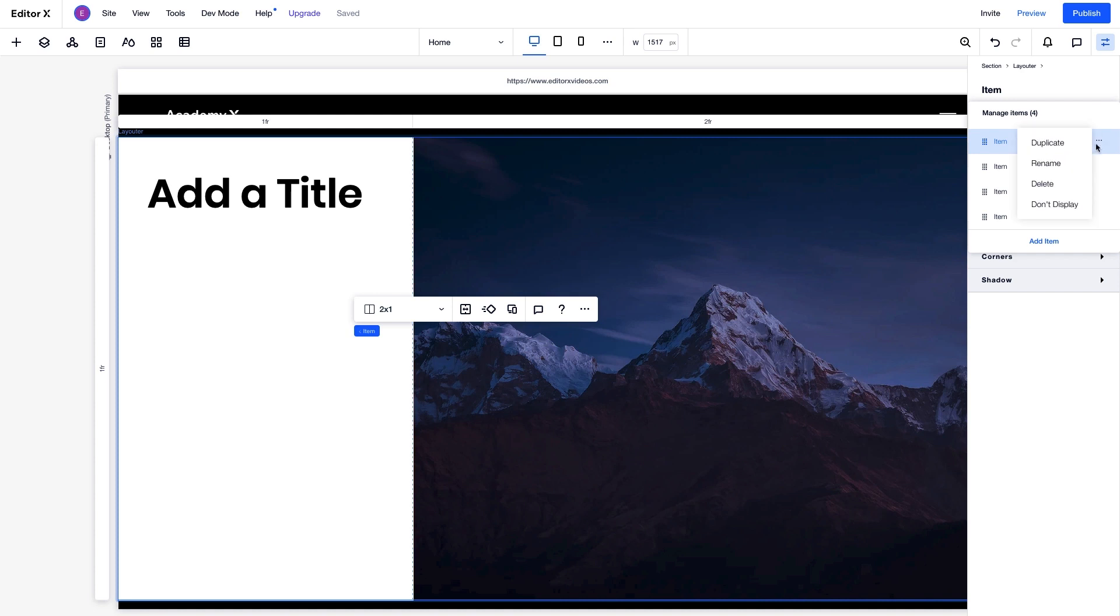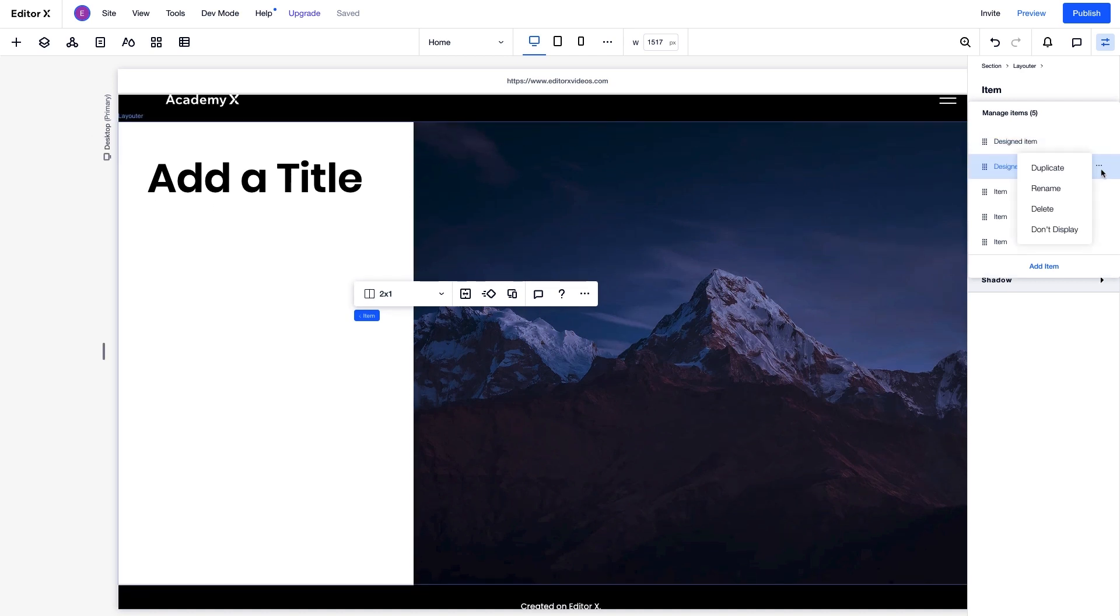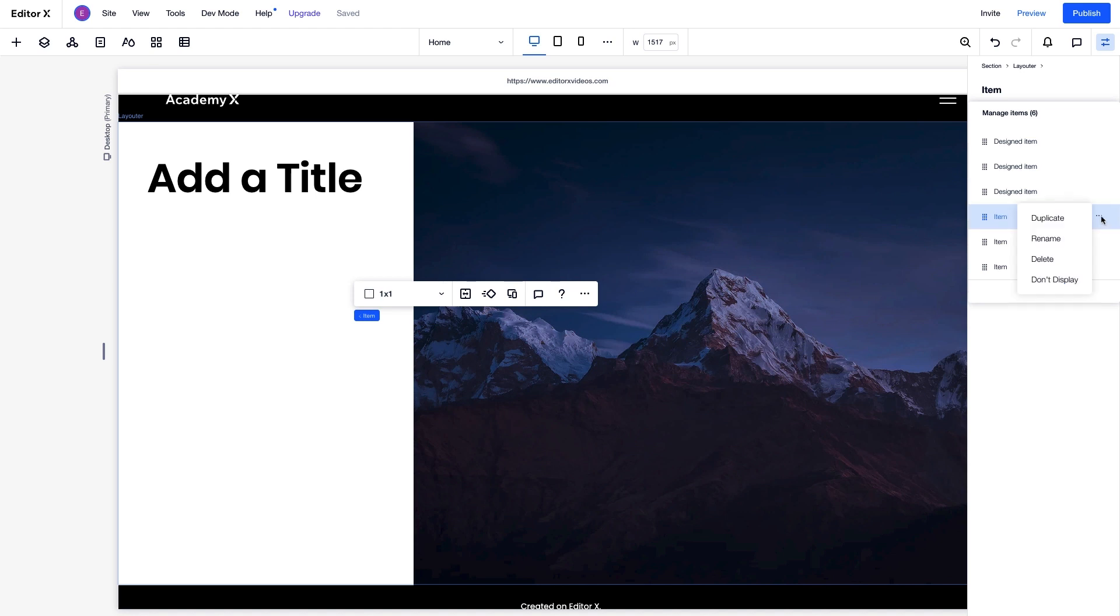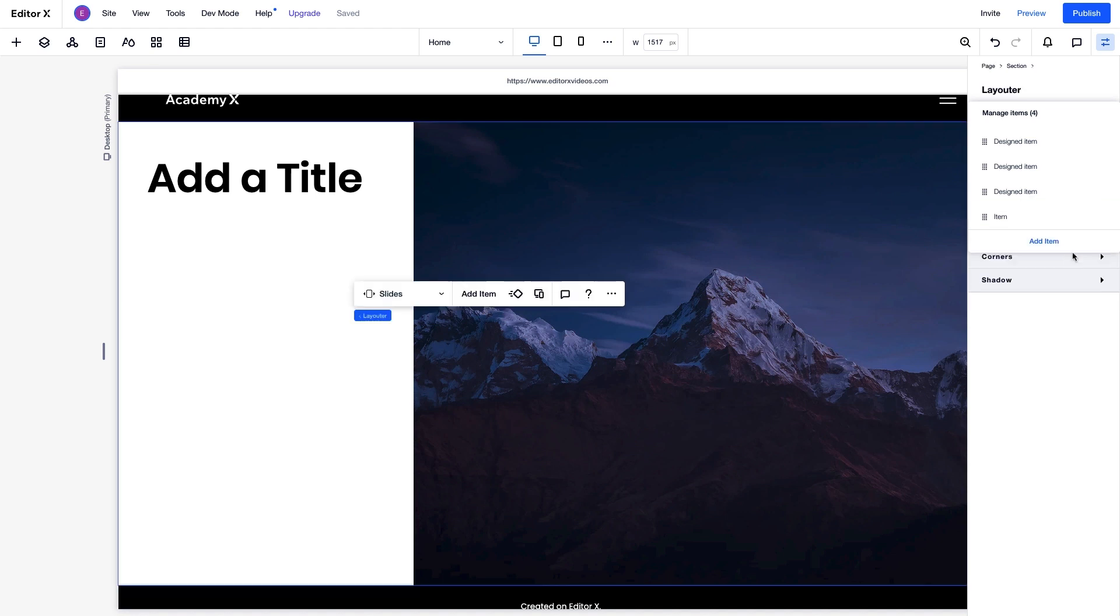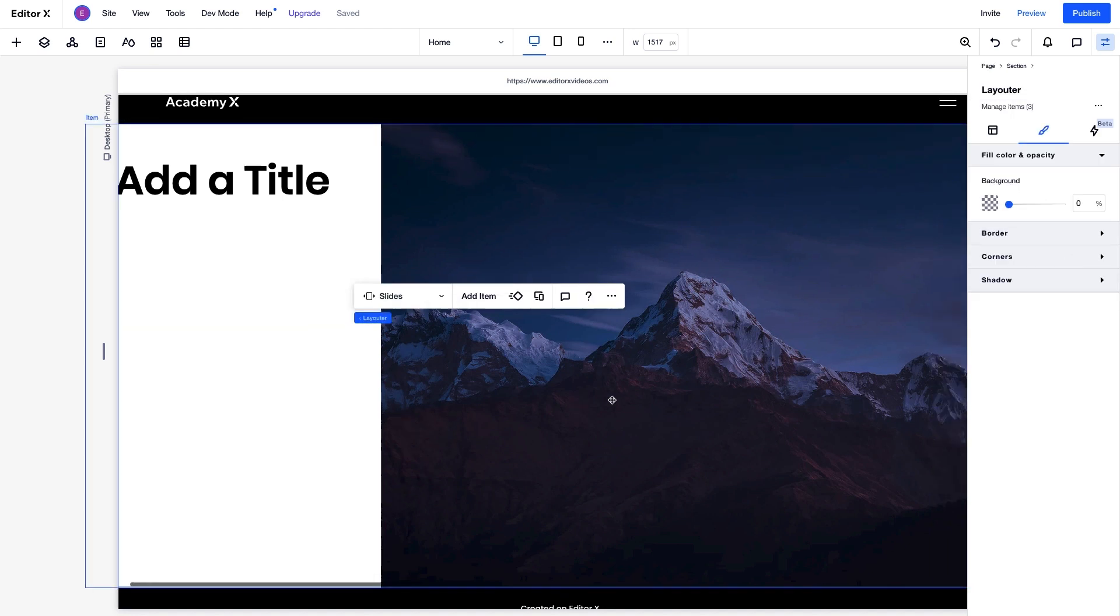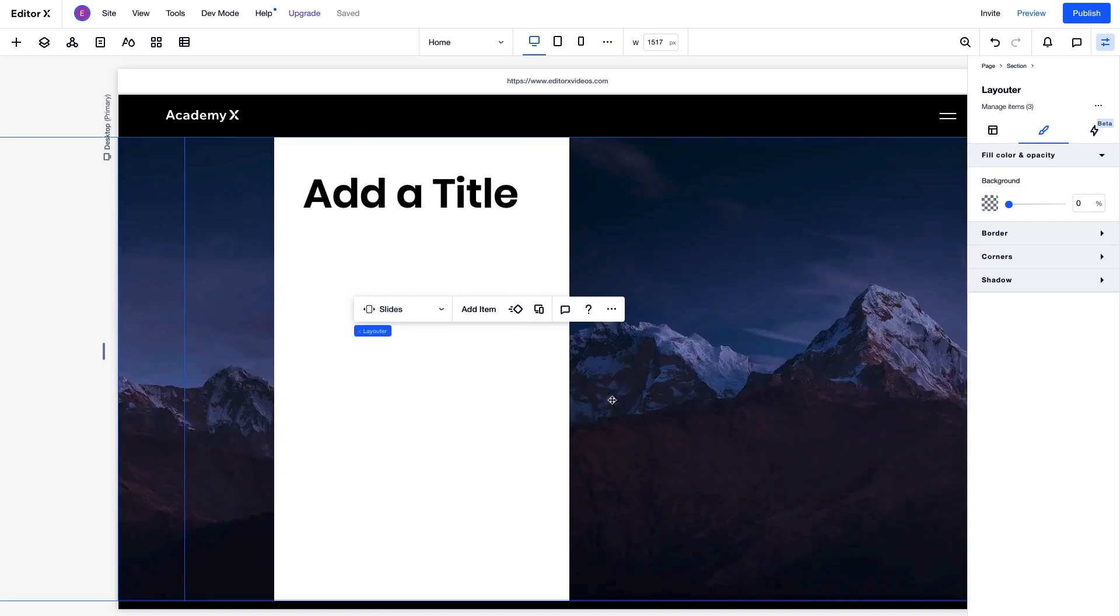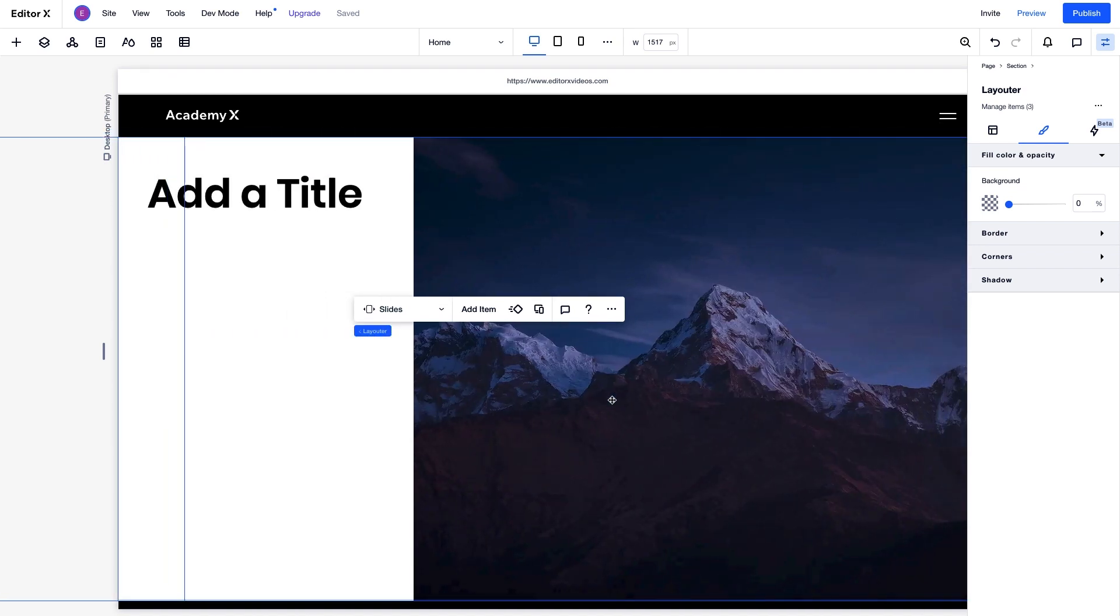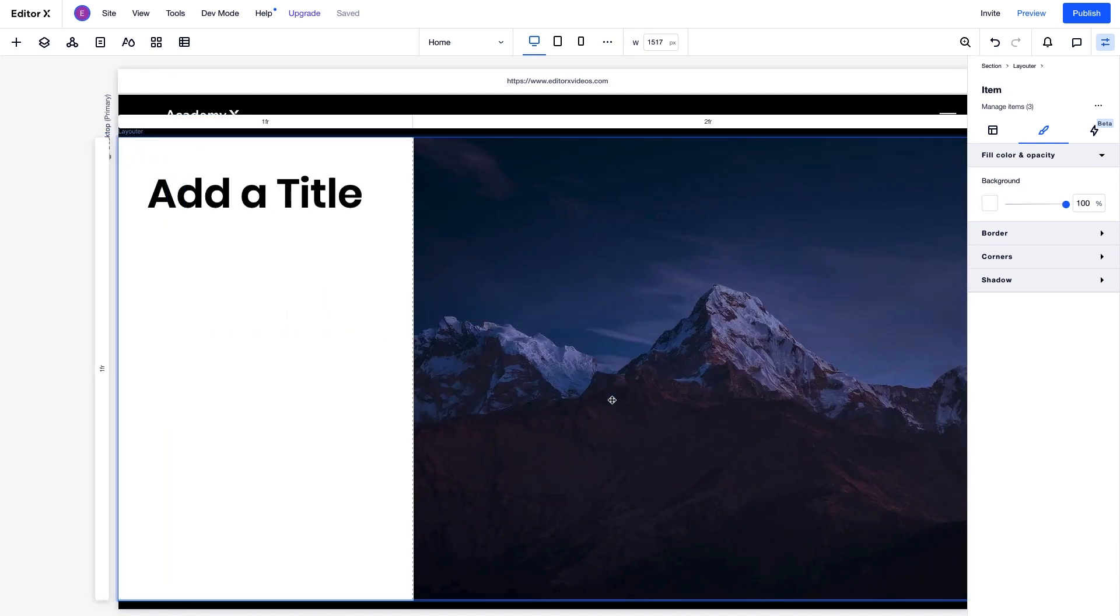To do this efficiently, we'll rename the item we just designed, and duplicate it twice to get 3 identical ones. We don't need these empty ones, so let's delete them. Now when we scroll through, we have 3 identical slides, and we can quickly update the text and image for each one.